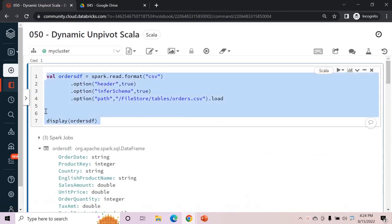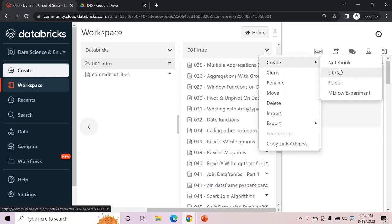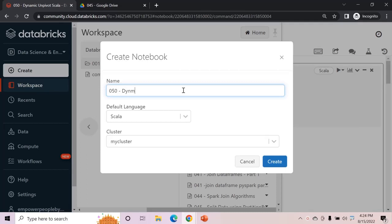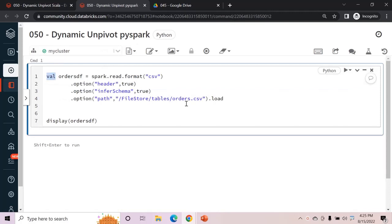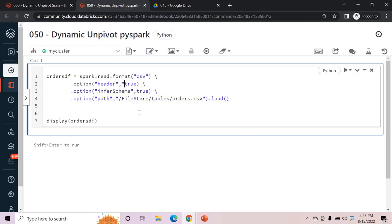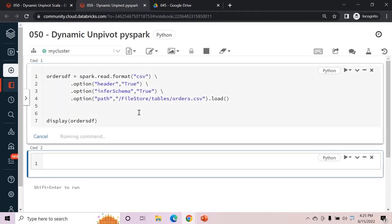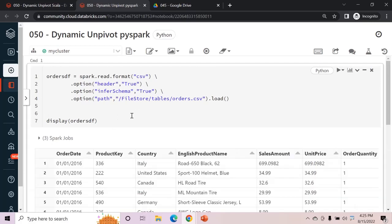We copy the read code and create a new notebook named '050 Dynamic Unpivot PySpark' with the default language set to Python so we don't have to switch on every cell. We paste the code, remove val, add brackets for the load, and set True in double quotes. Running this gives us the data frame.